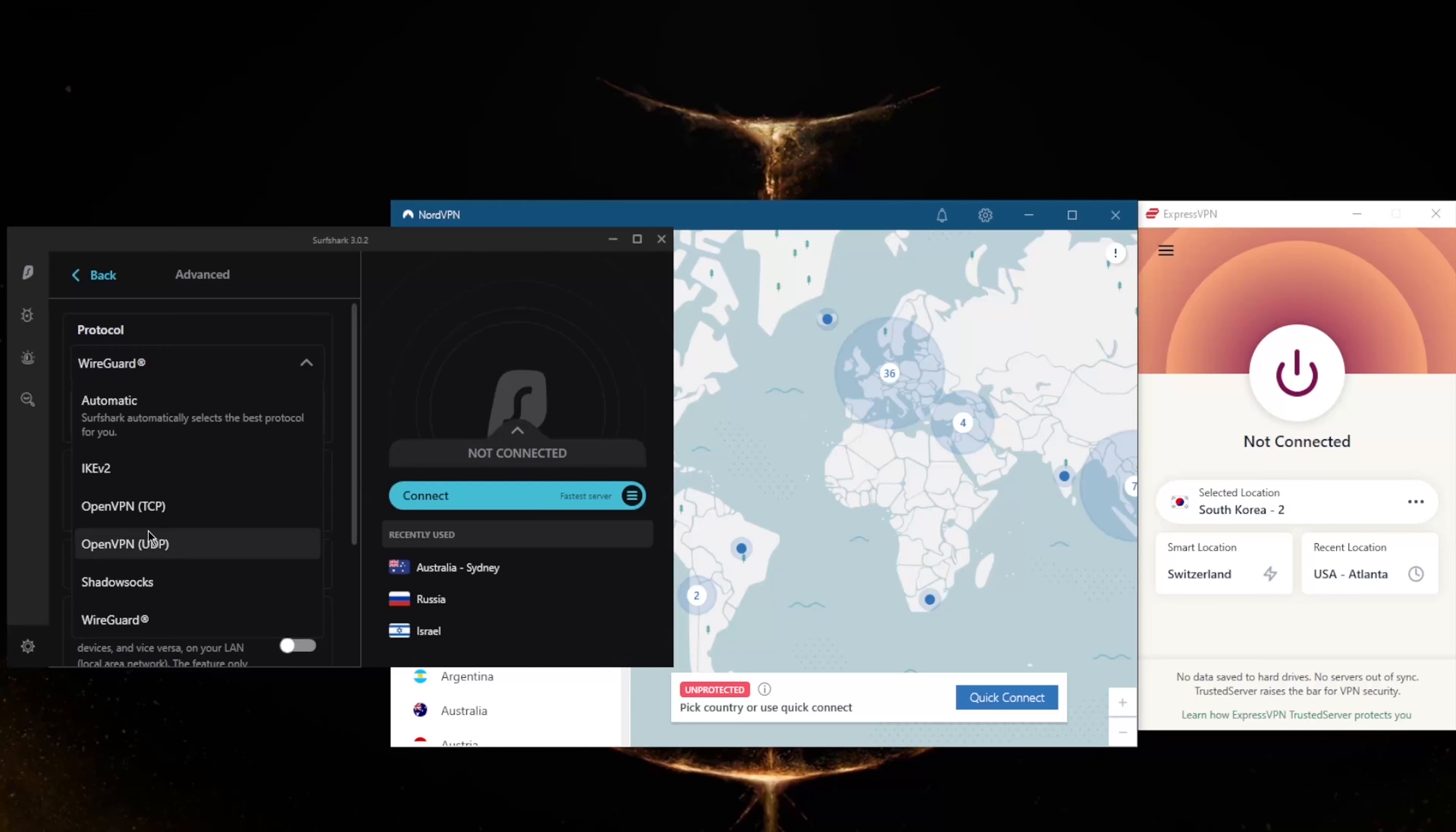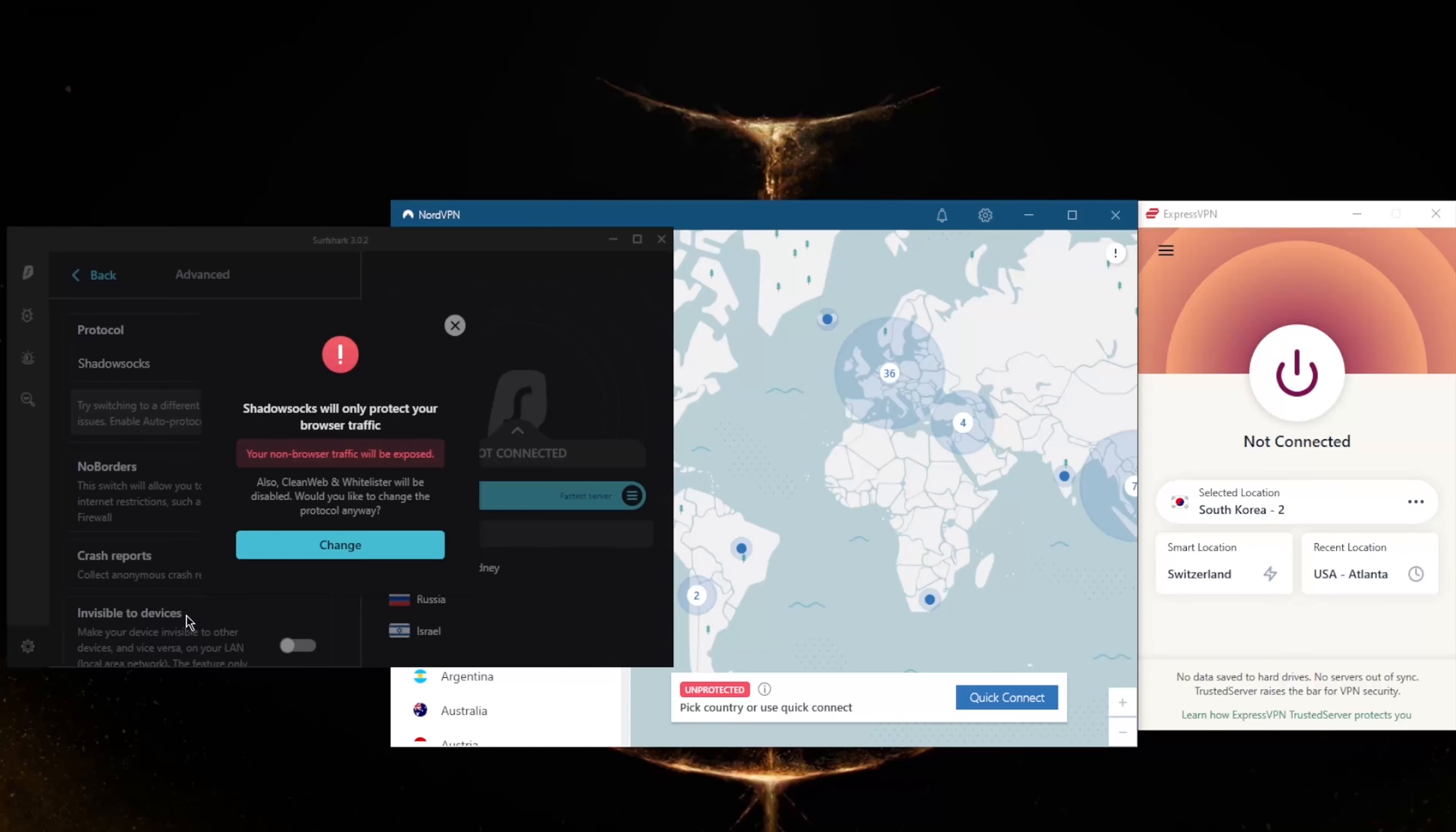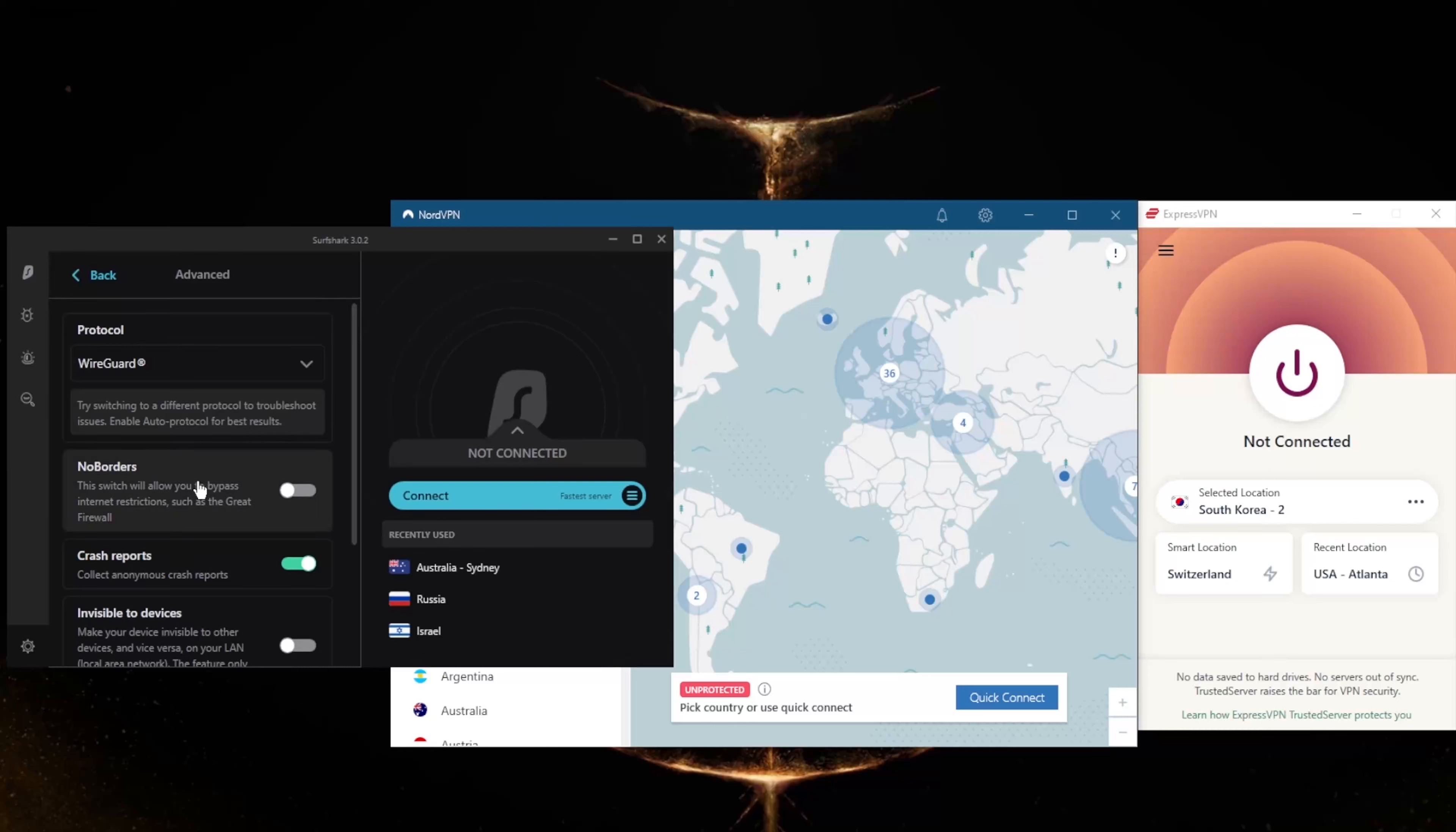Extra security will be offered by OpenVPN, both UDP and TCP. Shadowsocks will help you reach banned websites if you're in a censorship-heavy country, though it will only secure your browser traffic, so keep that in mind.